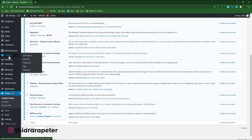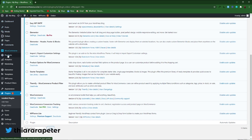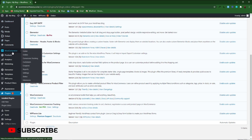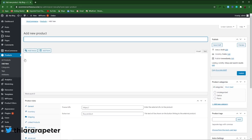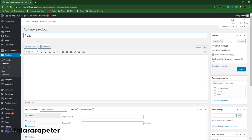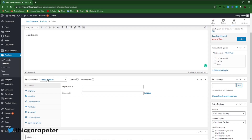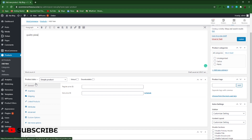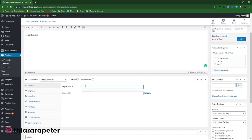After activating the plugin, the next thing you need to do is go to the product section, because you'll only see the extra options when you are uploading a product. Go to your dashboard menu, find the WooCommerce section, and select Products. Add a new product — we're going to call it 'Pizza.' After adding the product name and description, set the product data as a simple product with a regular price of $100 and a sale price of $5.